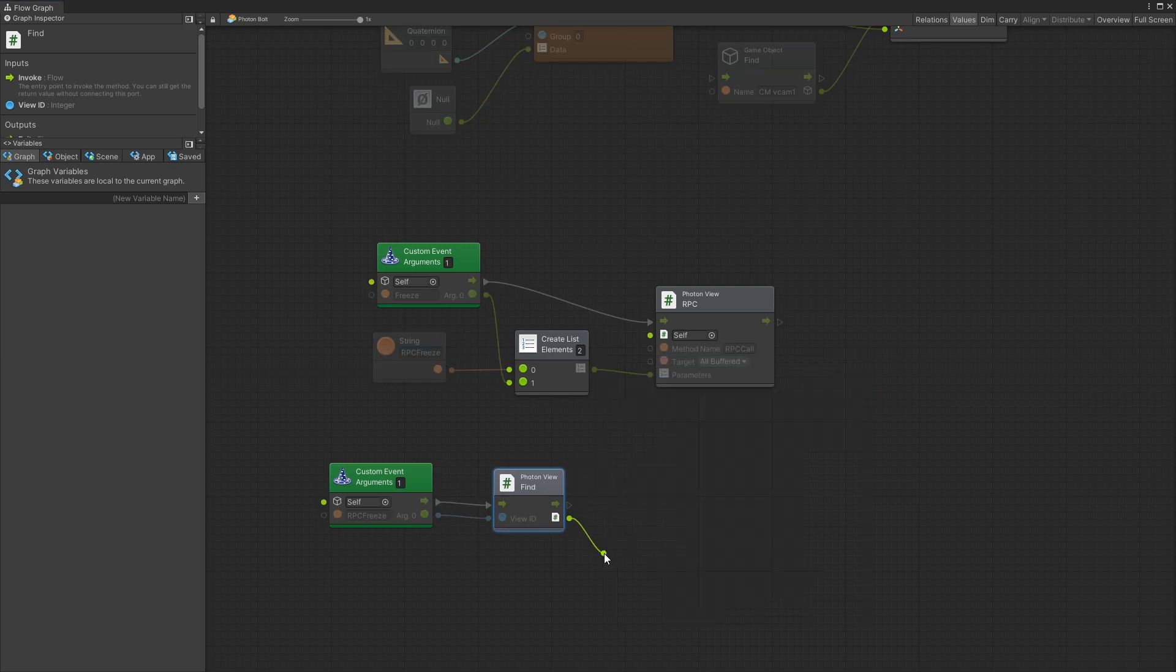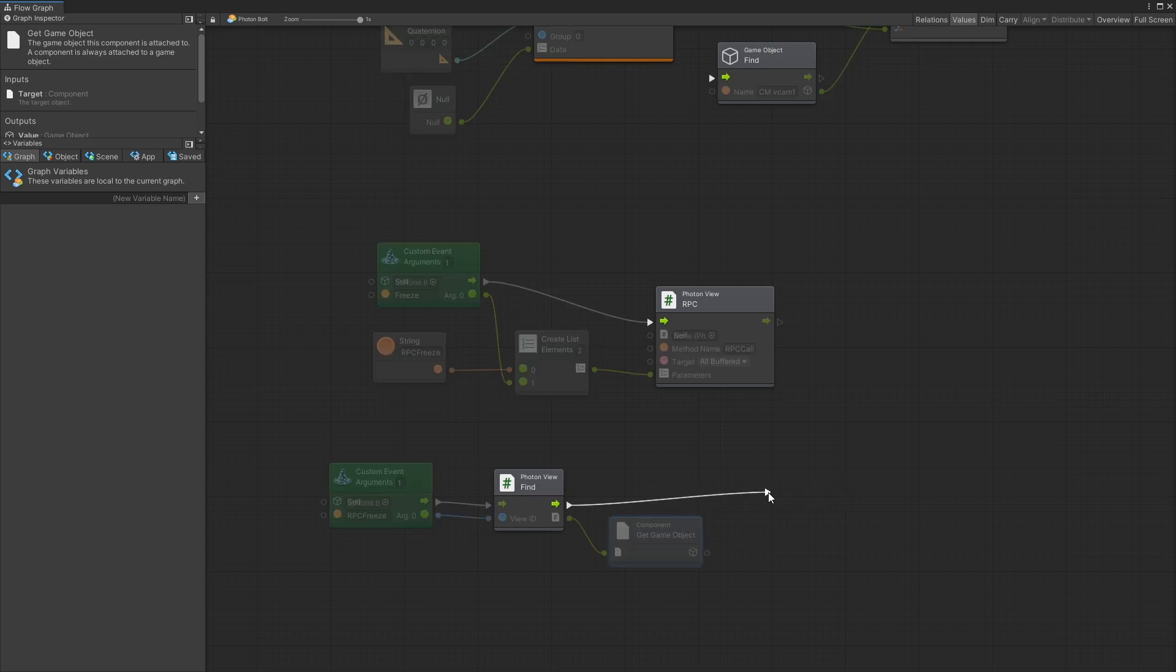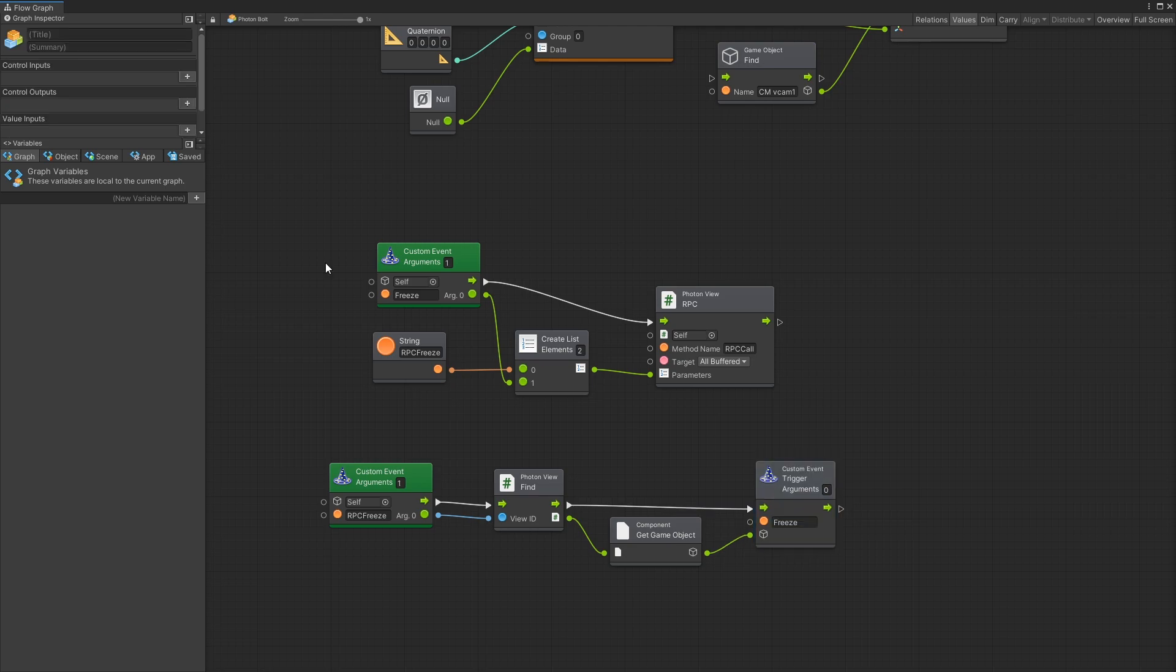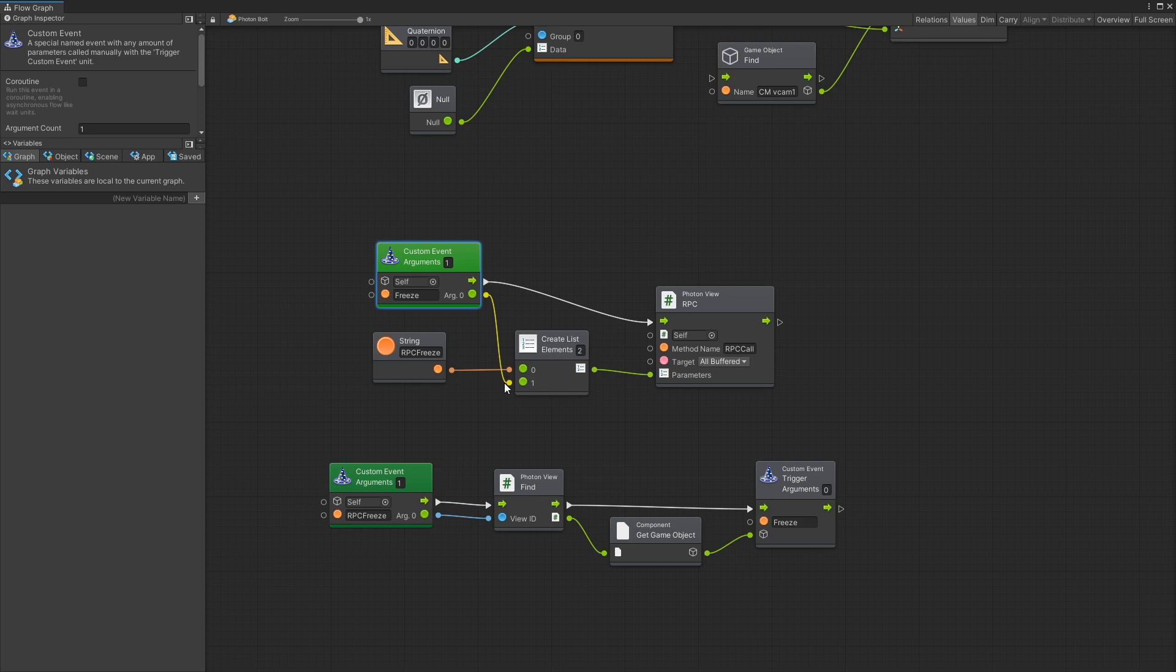From this component we can get the game object and on this game object we can trigger a custom event and the custom event I'll just name it freeze as well. So let me go over this logic again. From our player whenever we click F we're going to trigger this custom event argument and it's going to try to trigger a custom event RPC freeze over the network passing the view ID of player that we want to freeze.